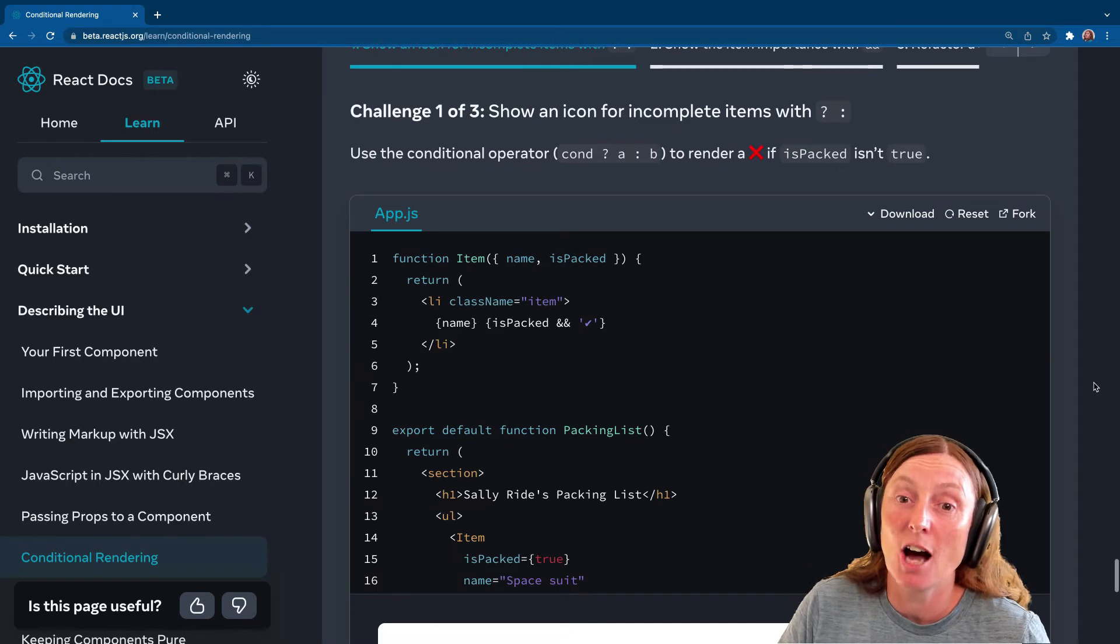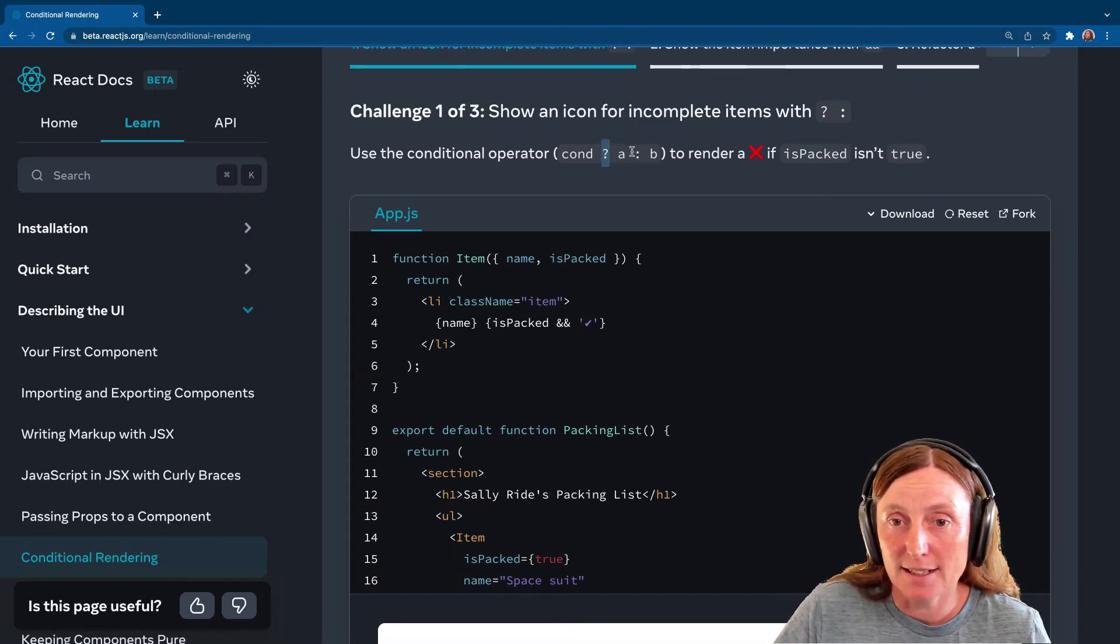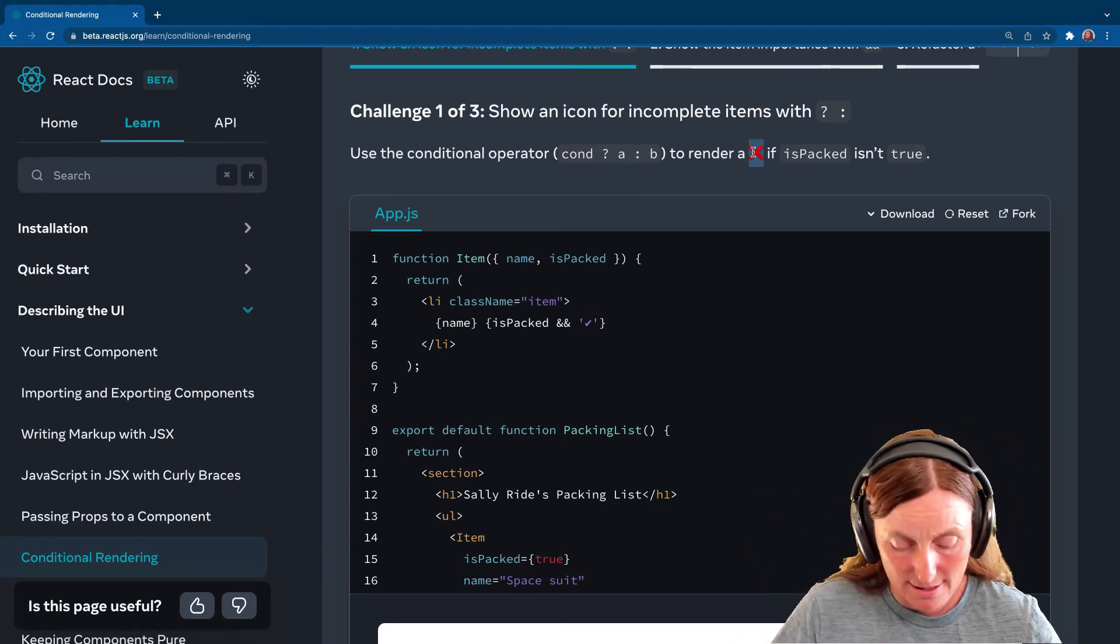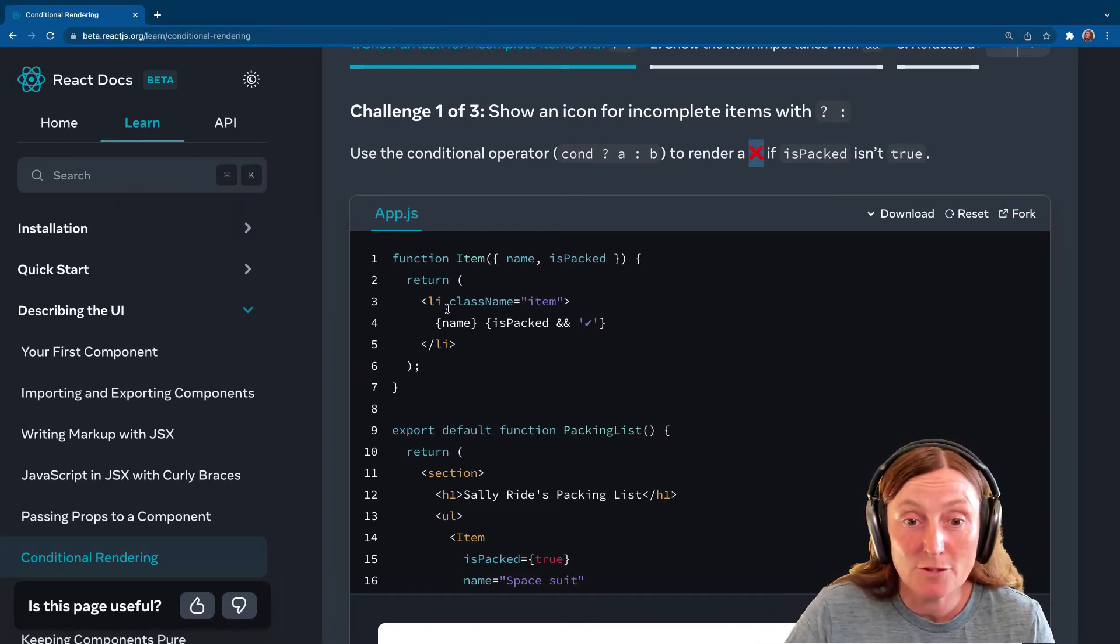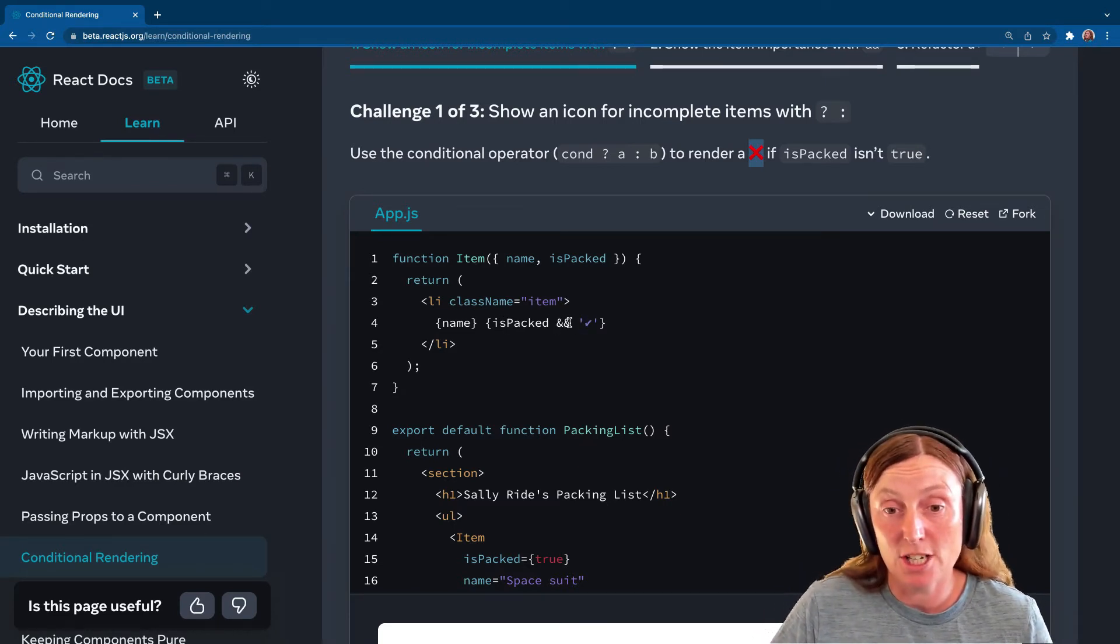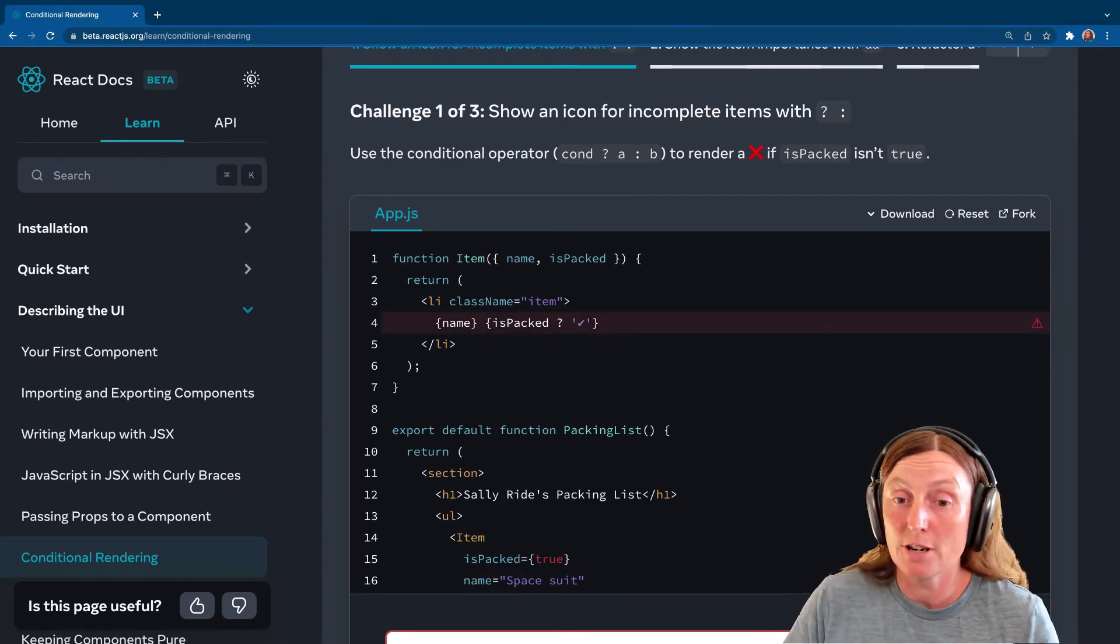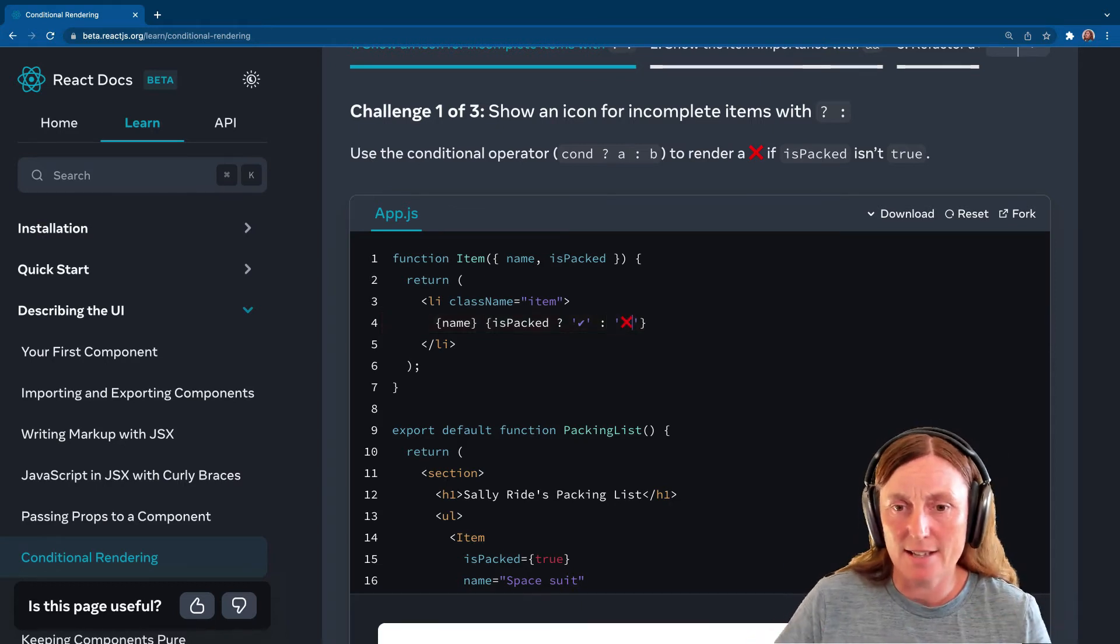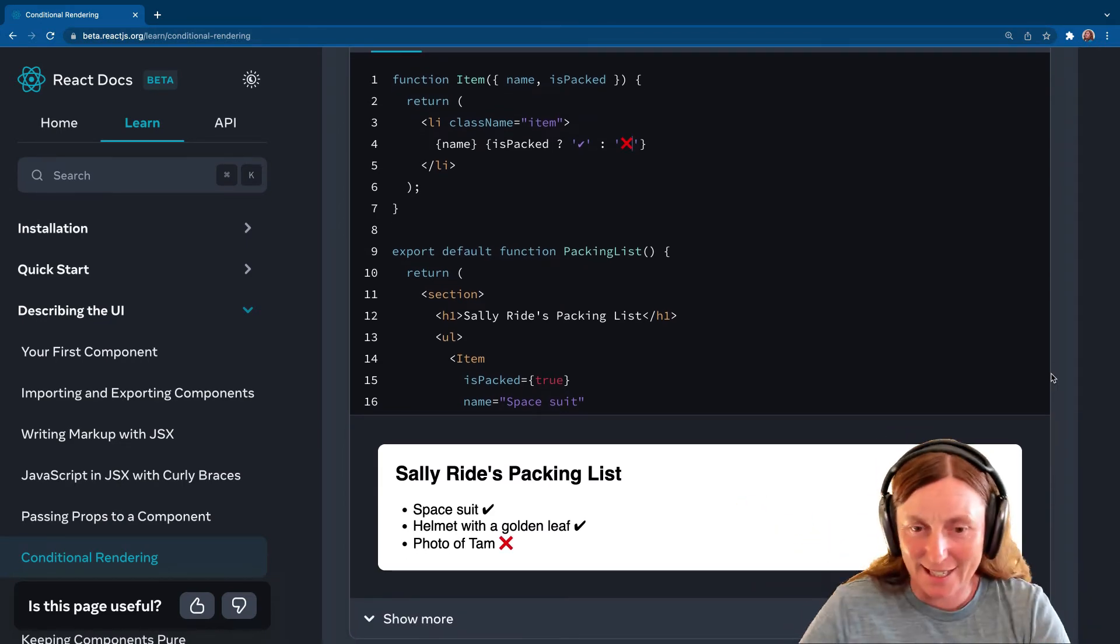Challenge one, use the conditional operator. So the ternary operator, conditional operator. This is the and, and our colon to render this X. I'm going to copy the X. So if isPacked isn't true. So we've got a list item here. We want to say name isPacked. And here we're saying isPacked, render the tick. But we want to change that to the ternary operator. So I'm going to put a question mark. So if isPacked is true, render the tick. Else, this is like my else, render the X. And let's have a look down here in our list. And ta-da! Challenge one completed.